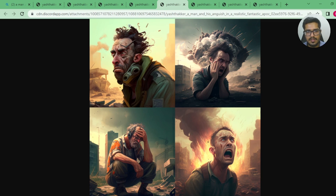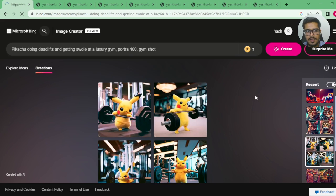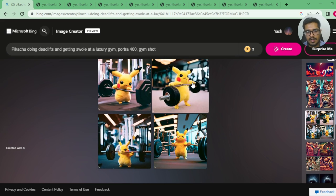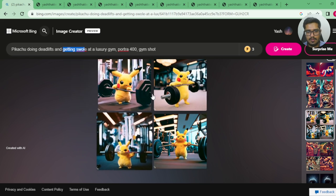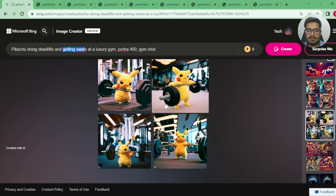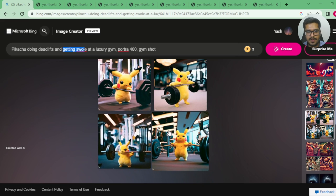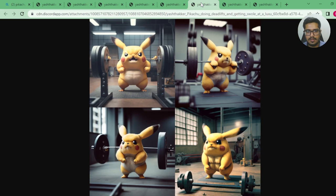So far we have three points for Midjourney and one point for Bing Image Creator. Next, I tried generating 'Pikachu doing deadlifts and getting swole at a luxury gym, Portra 400.' My goal was to show Pikachu swole, but in neither case do I clearly see that. I can see Pikachu doing a deadlift, but none of the versions show a ripped Pikachu. Midjourney's generation focuses more on working out and looks way better than Bing Image Creator's output.